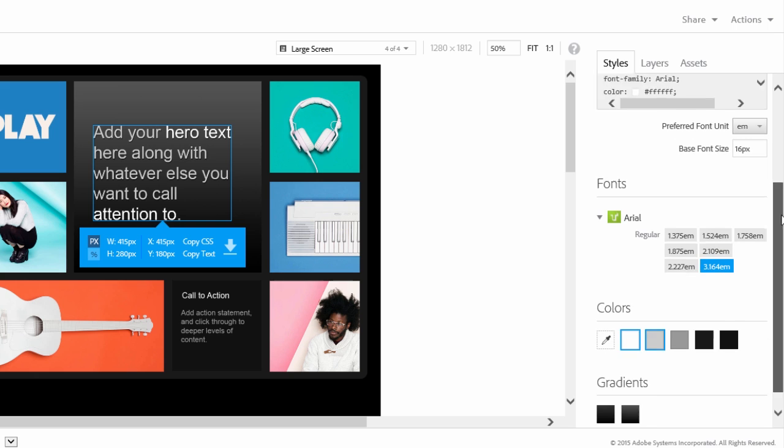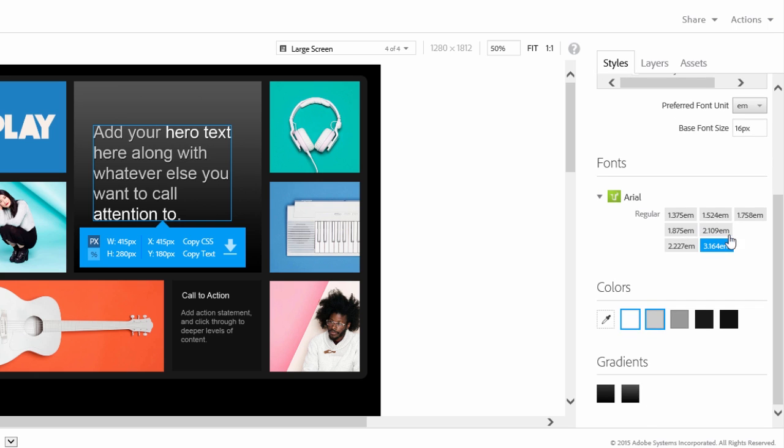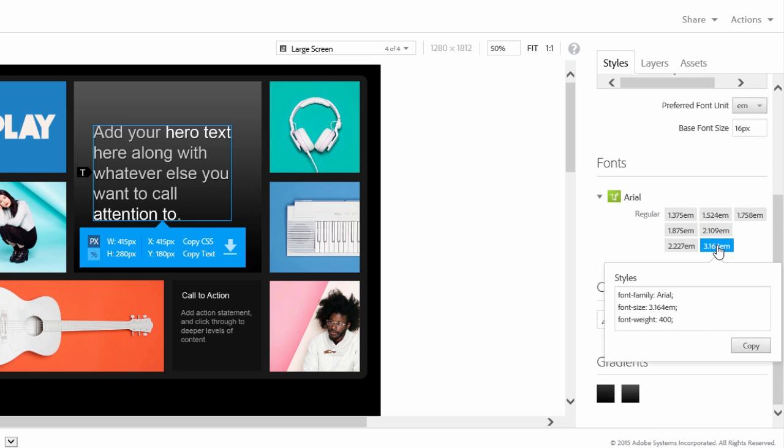Scrolling down, you'll see all the fonts that are used in the design and at which sizes. Click on a font size to copy the related code.